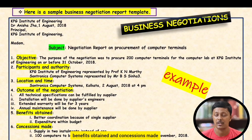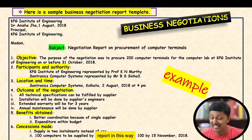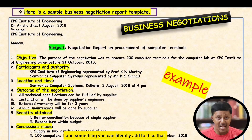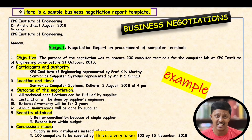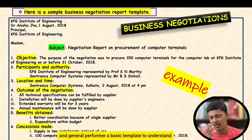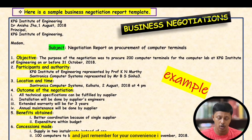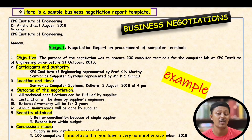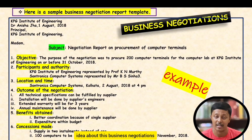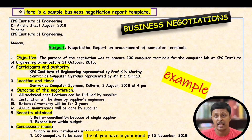The key aspects to follow in this template are: objective, participants and authority, location and time, outcome of the negotiation, benefits obtained, and concessions made. This is not a mandatory format — you can add more to make your report more comprehensive. This is a very basic, general pro forma to understand how to write a business negotiation report. The key headings have been made bold for your convenience.